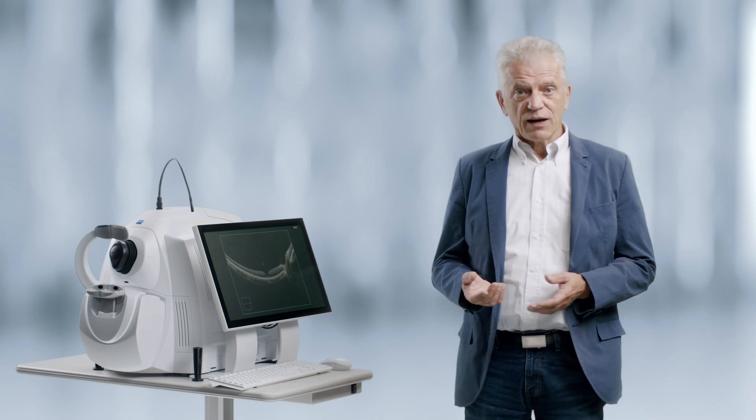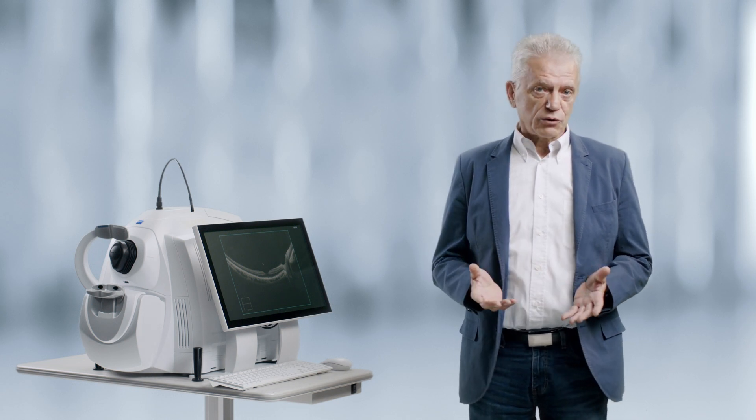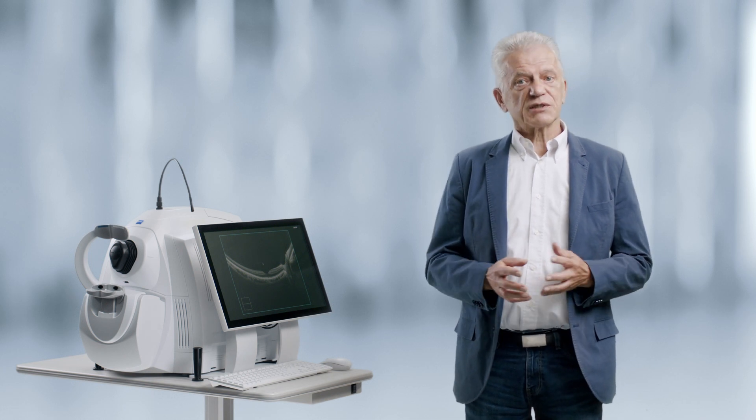Cirrus offers high-density cube scans as well as HD raster scans. This video will show you in a short form how you can acquire a cube scan and a high-definition raster scan from central retina on the Cirrus 6000.